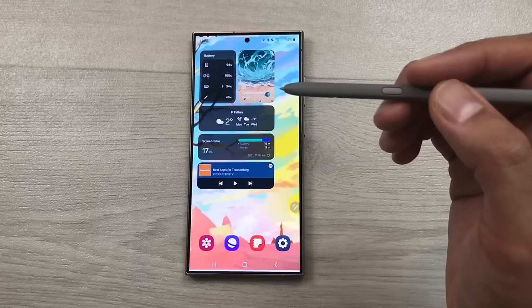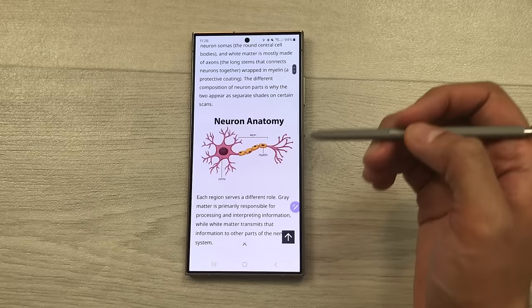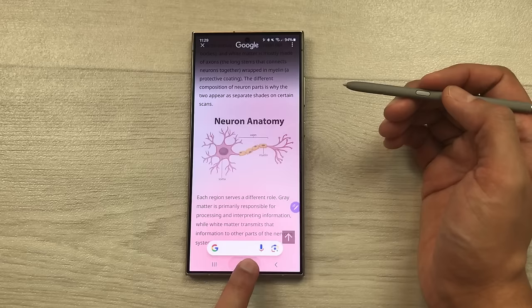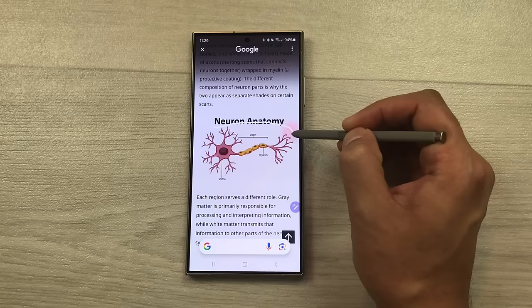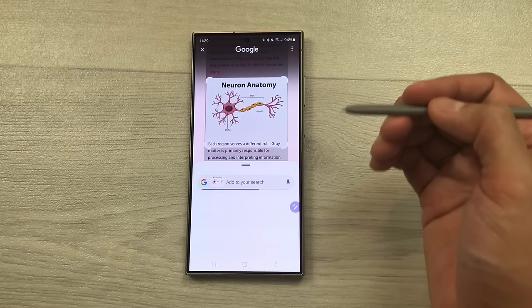The next feature is about circle to search. For example you are scrolling through a website and you find some interesting image and you want more information relevant to that image. So just press and hold the home button, then use your S Pen and circle around that image. Here you can see I circle around this image and now it will show me more information relevant to that image.